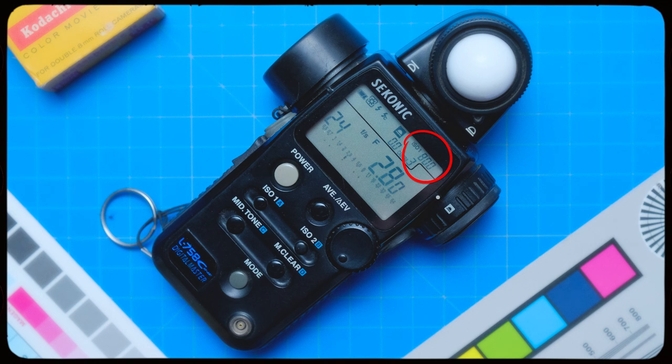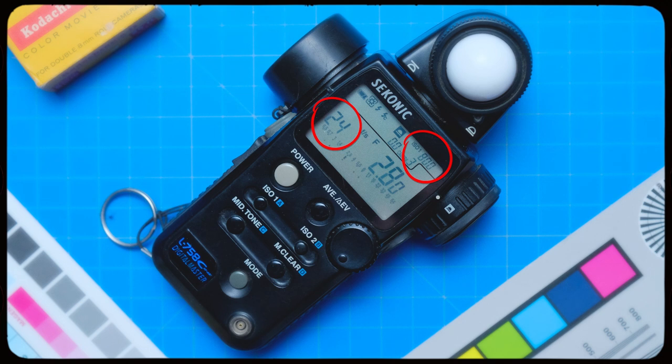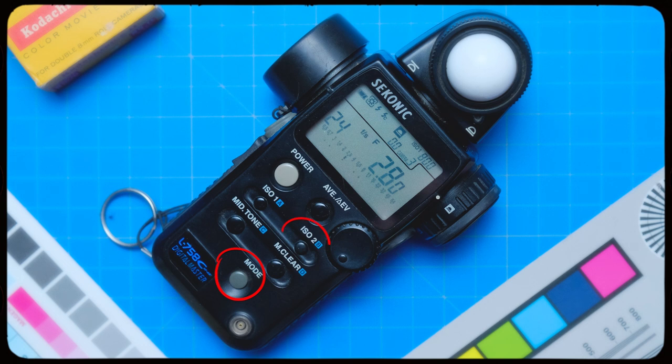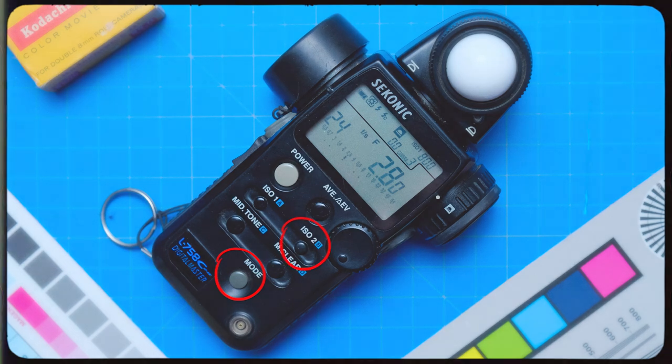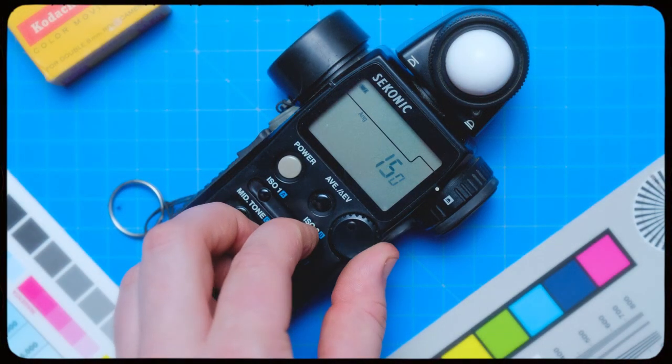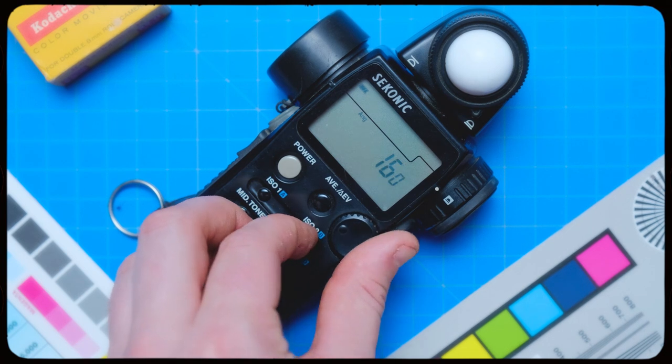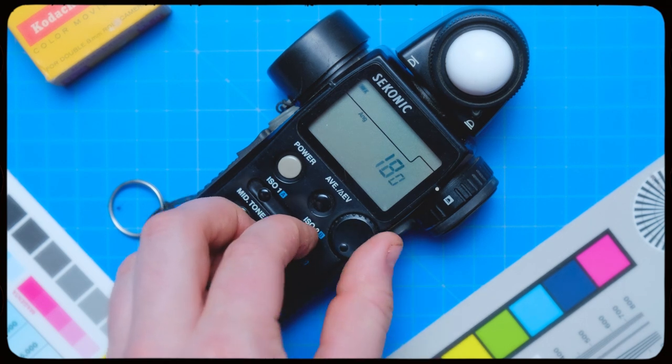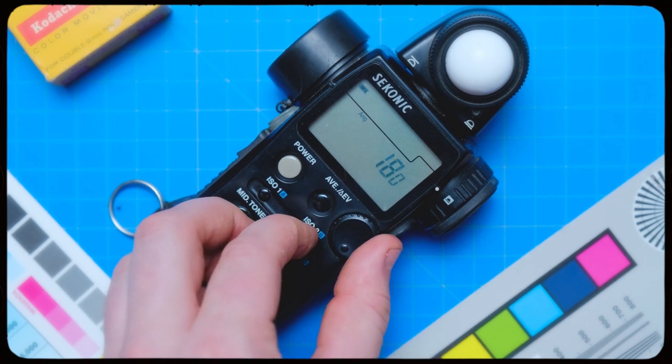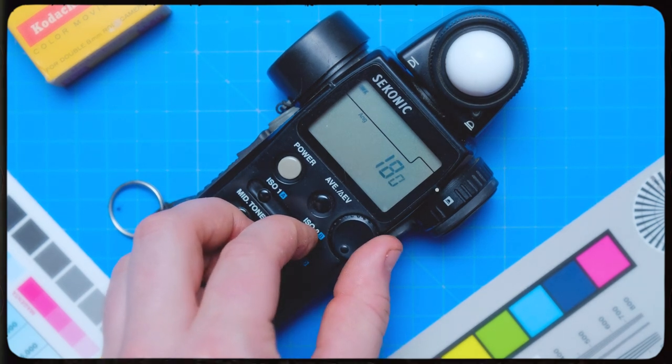First, you need to start by selecting the current frame rate that your camera is shooting at. So in most cases, this would be 24 frames a second. Once this is selected, you'll need to double check your shutter angle. And on this meter, this can be done by pushing the buttons mode and ISO 2 at the same time. This brings up the shutter options. And by adjusting the toggle wheel, you can set your shutter angle to whatever you're shooting at.